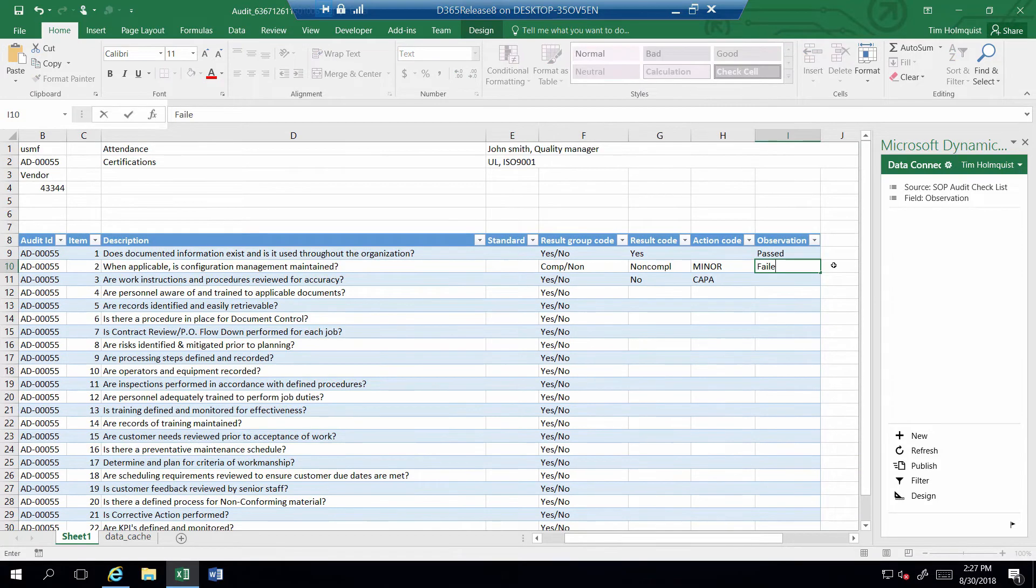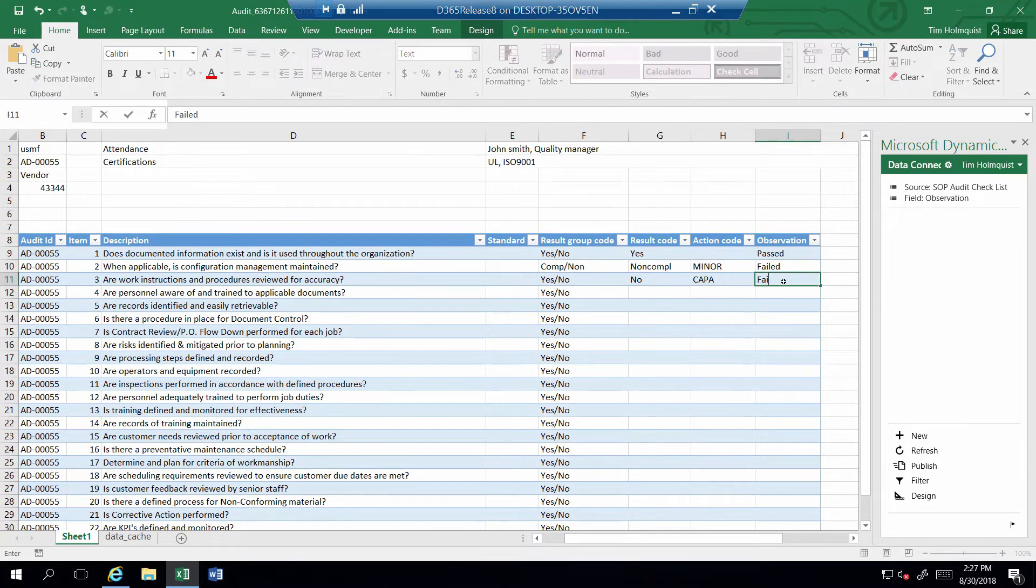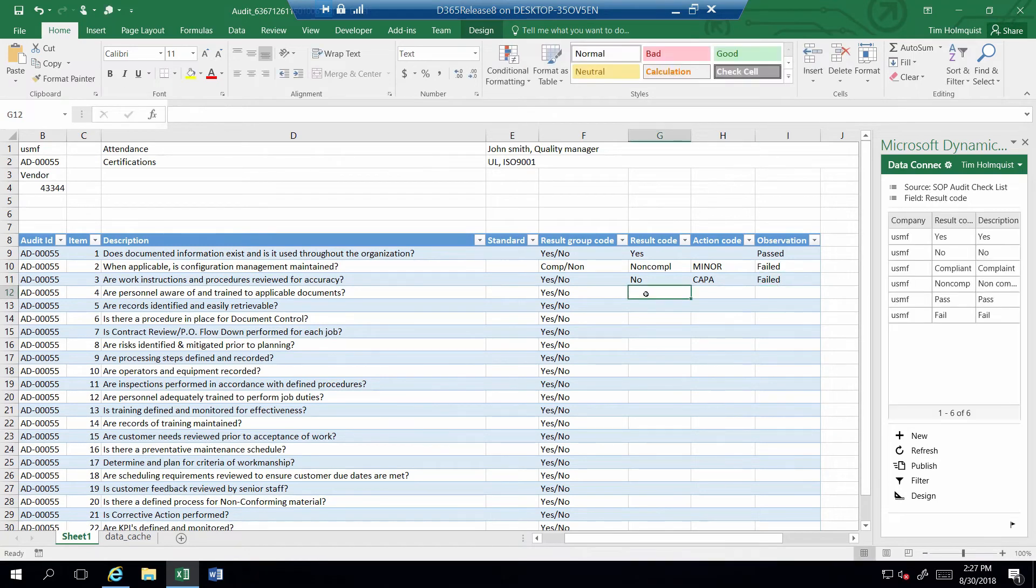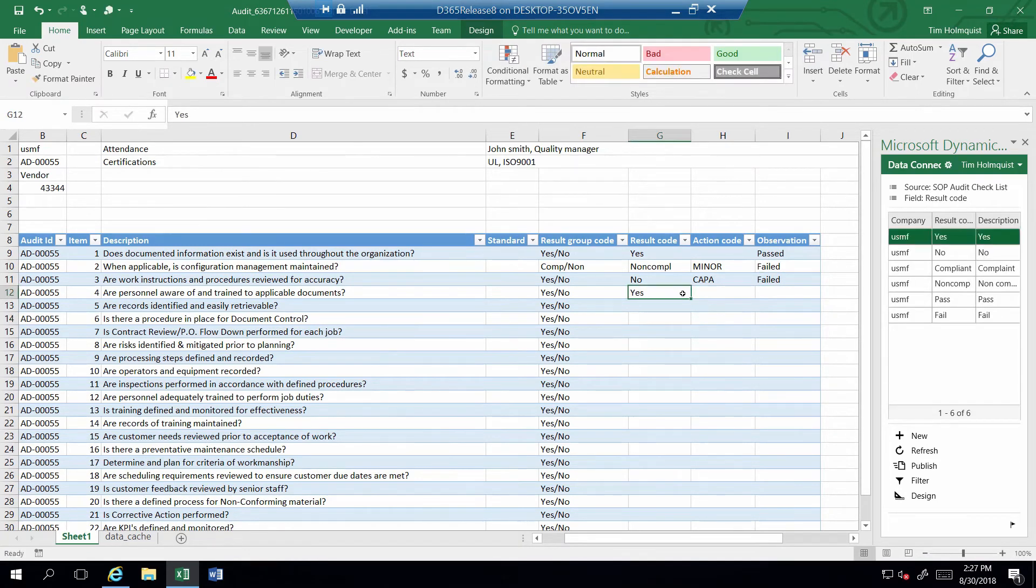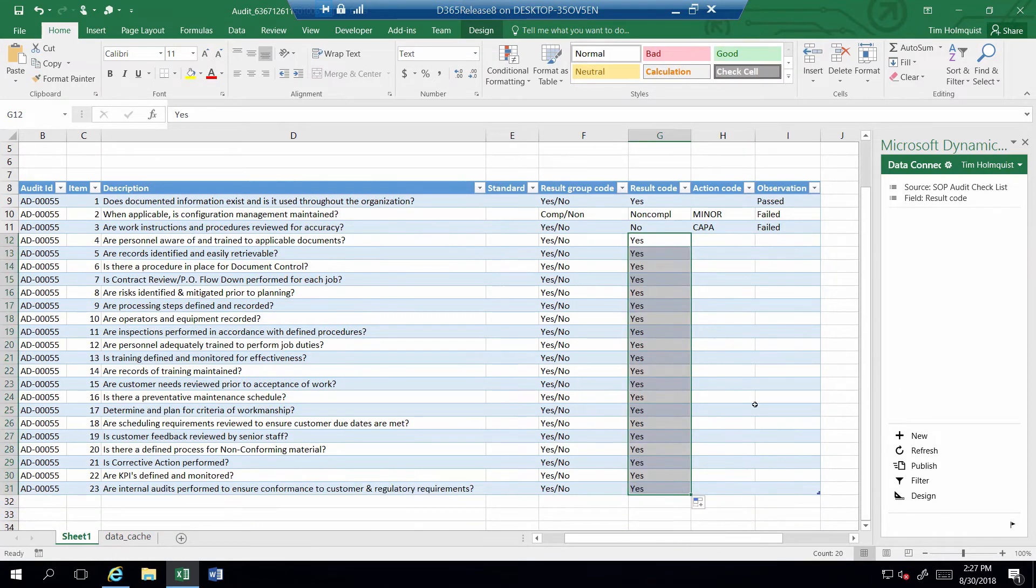Since result codes and observations are required fields, I'll complete each field and pass the remaining steps by entering Yes. The observation line is a text field that provides the ability to type in more commentary, but I'll just enter the comment Passed for each passing step.